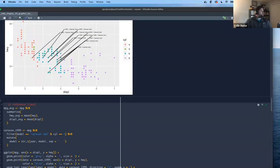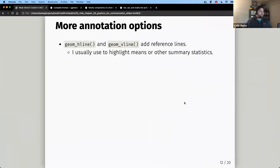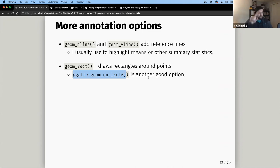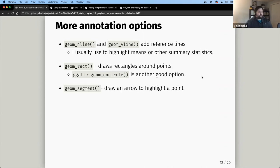Other annotation tools: reference lines with geom_hline and geom_vline are great for highlighting means or summary statistics on a scatter plot. geom_rect draws a rectangle, though I find geom_encircle from the ggalt package better since it draws a circle. geom_segment lets you draw arrows — I haven't used it much, but it's available.